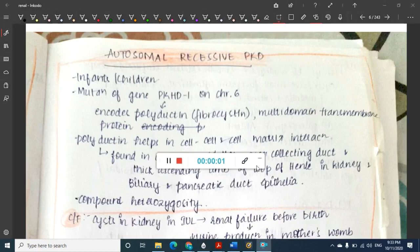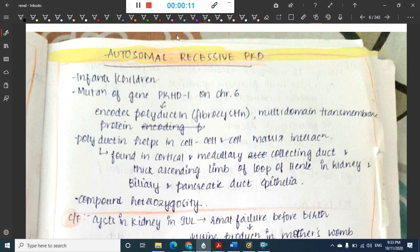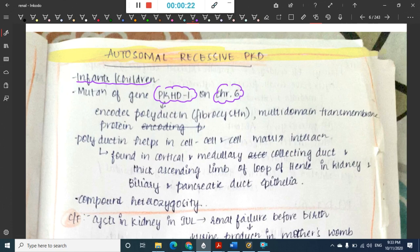Welcome to a new chapter. Today we are going to learn about autosomal recessive polycystic kidney disease, which is most commonly seen in infants and children. There is a mutation in gene PKHD1 on chromosome 6, and this PKHD1 encodes polyductin or fibrocystin, which is a multi-domain transmembrane protein.